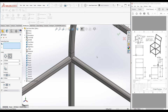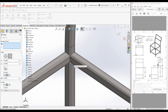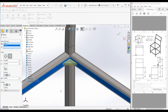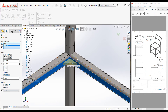To create a gusset plate we need to select two adjacent surfaces on two intersecting structural members. I'm going to select these two surfaces from these two members. When you select the two surfaces, you can see the preview of the gusset plate appears.